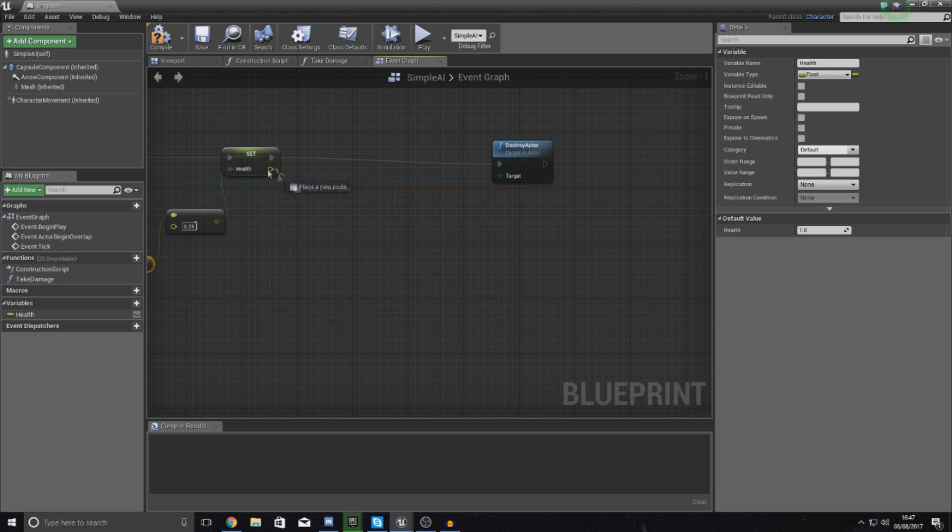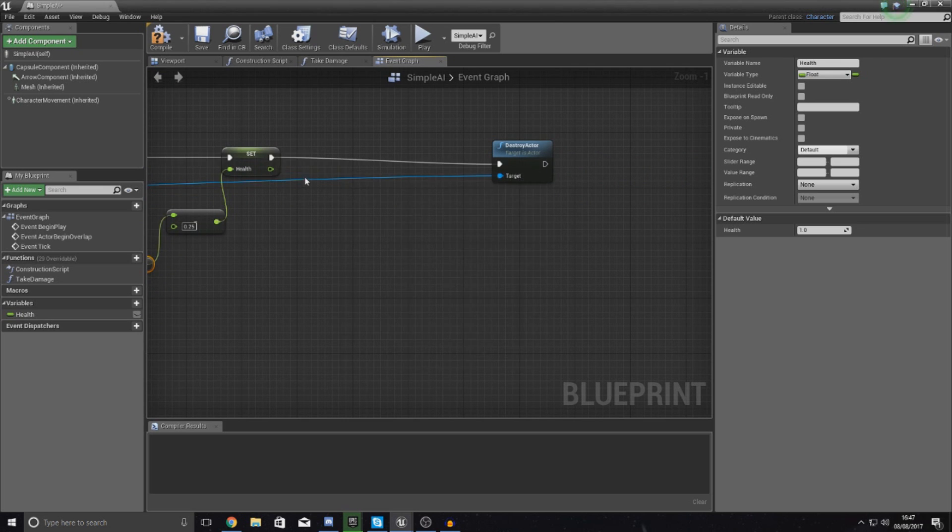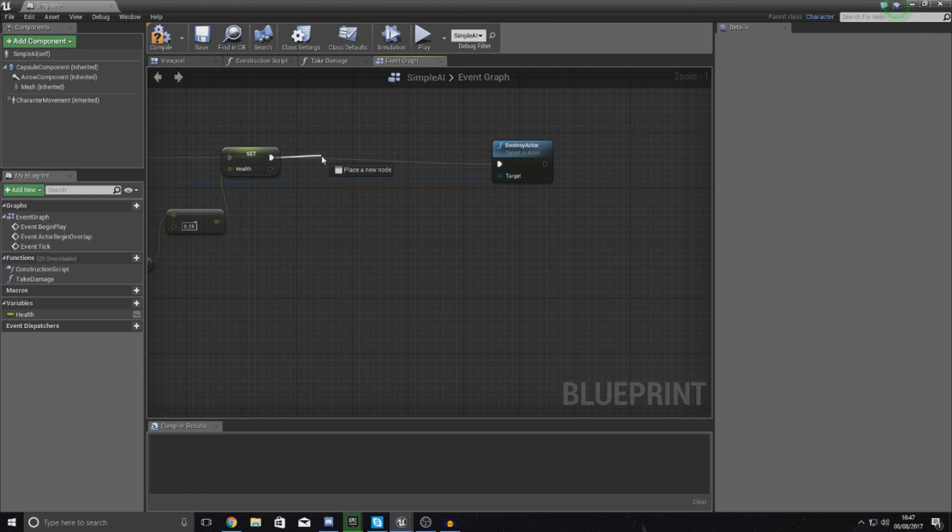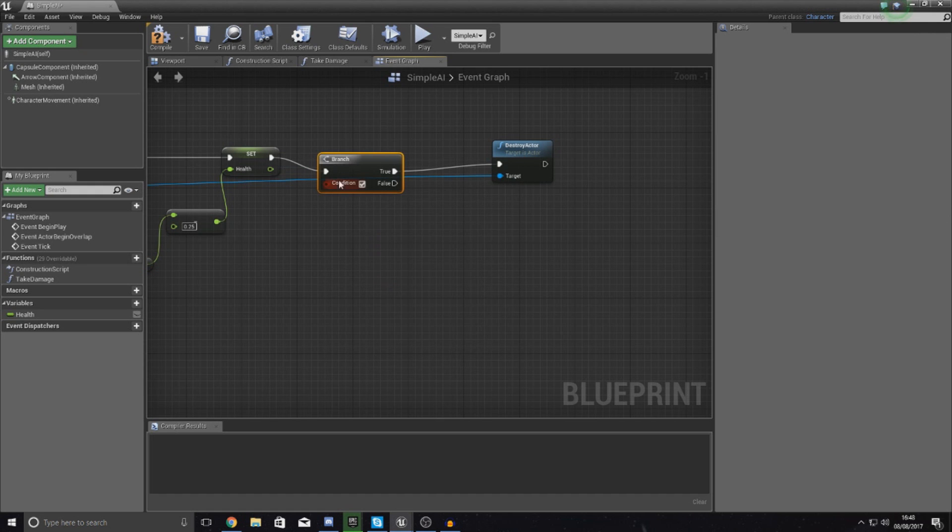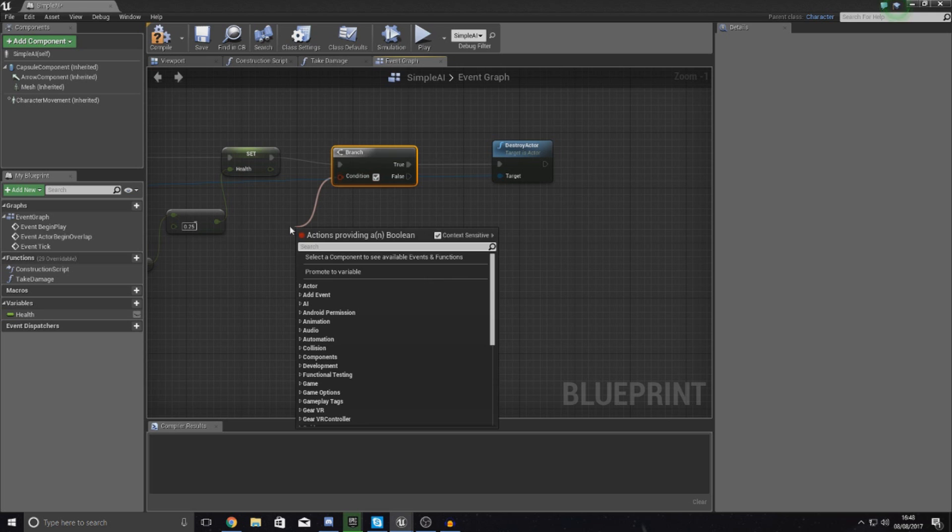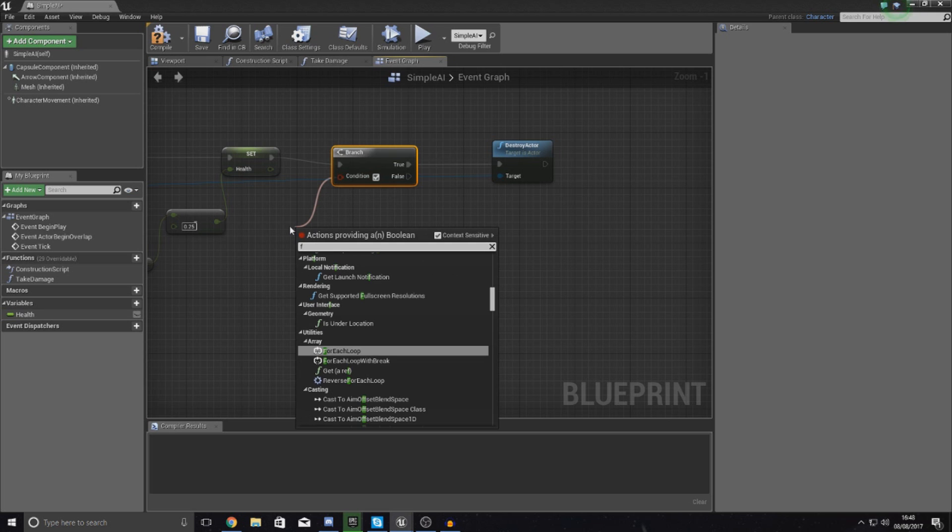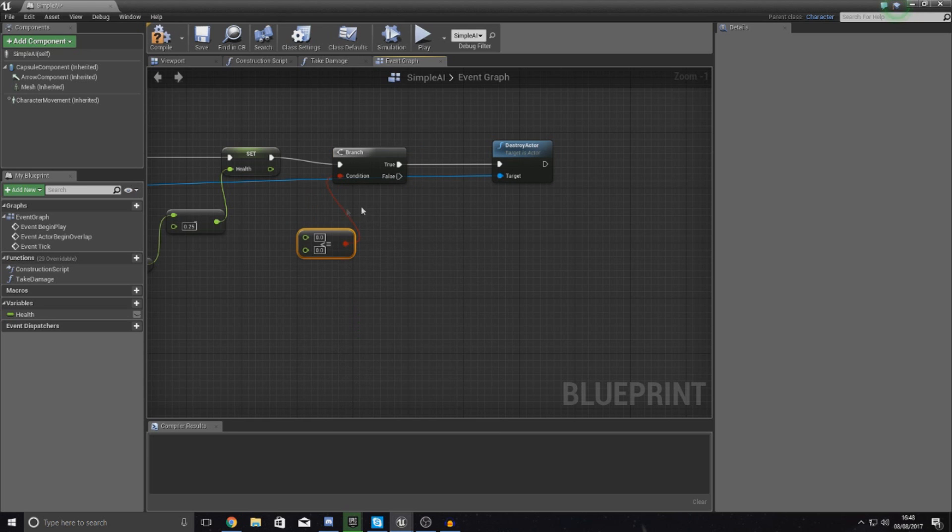Then with this, for the return value for this health calculation, I'm going to run a branch. I'm going to drag this out and type in branch. What I'm doing now is simply just checking to see whether or not the float has gone below or equal to 0.